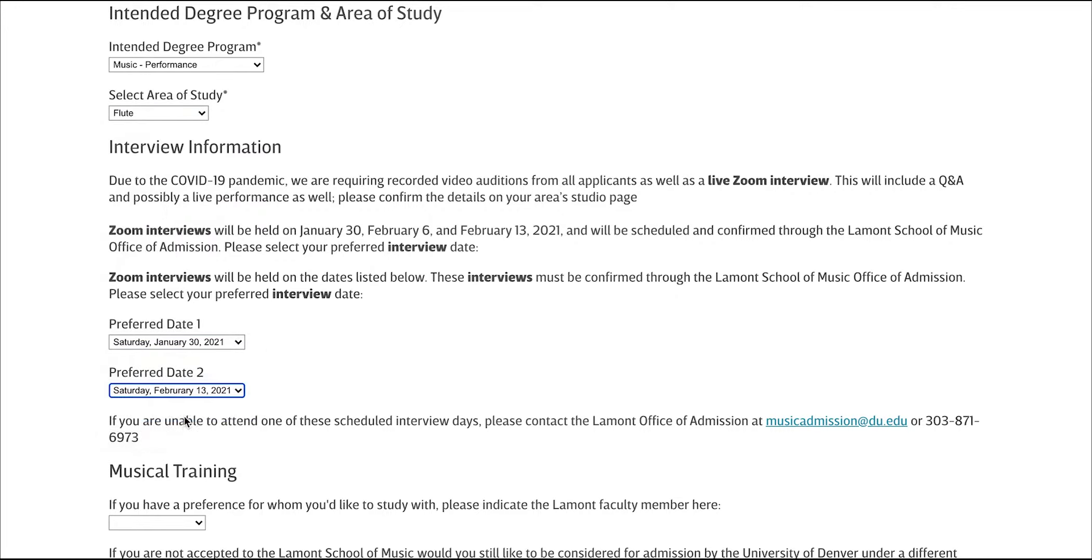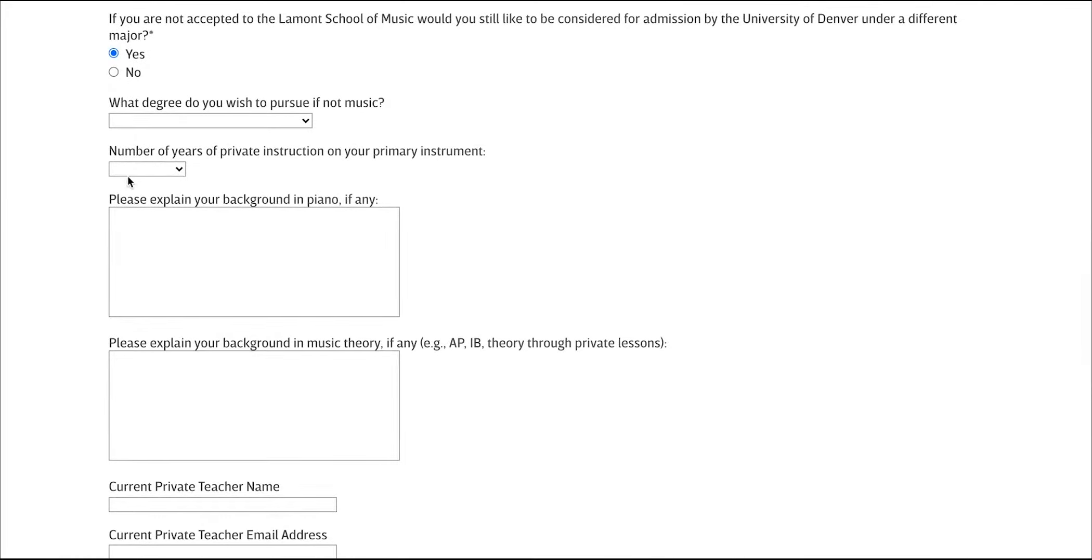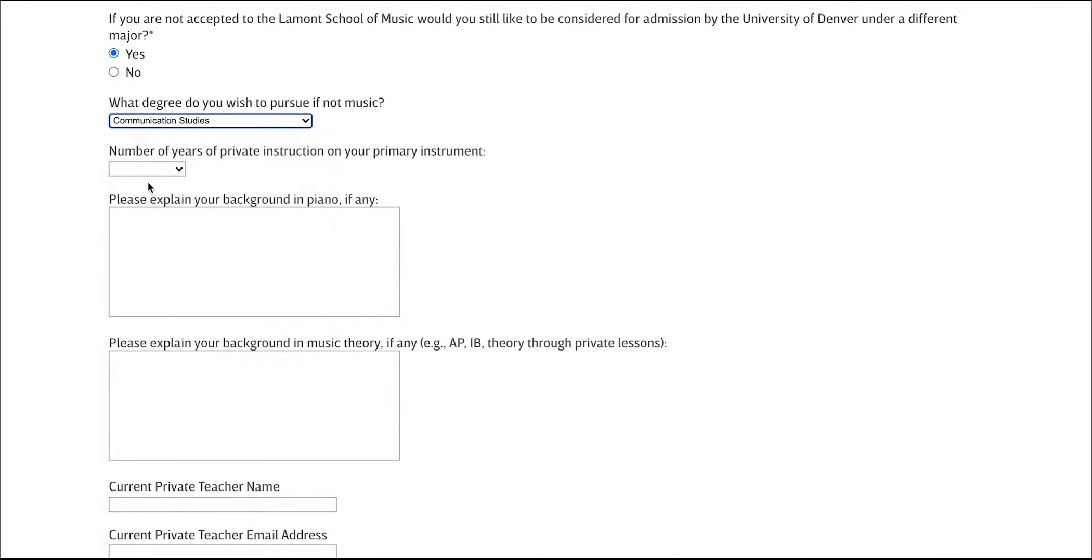Select your preferred Zoom date, and then let us know if you still want to come to DU if you are not accepted to Lamont and what your alternate major would be.